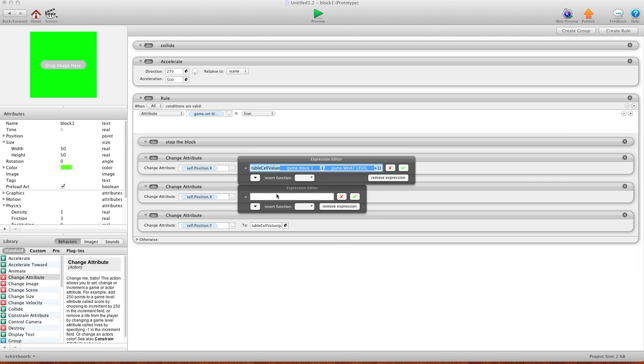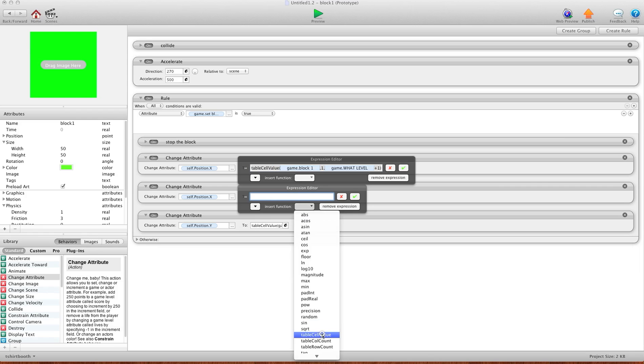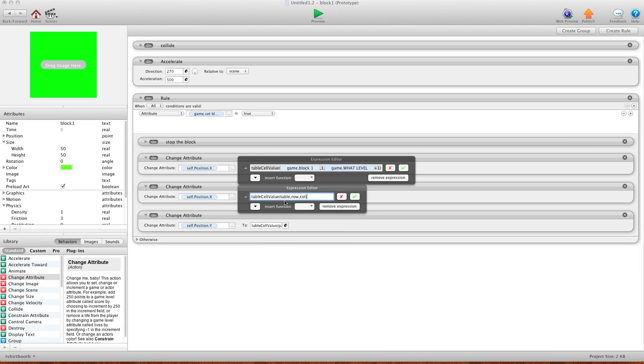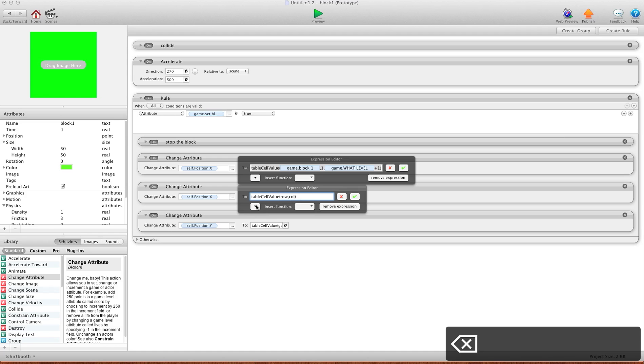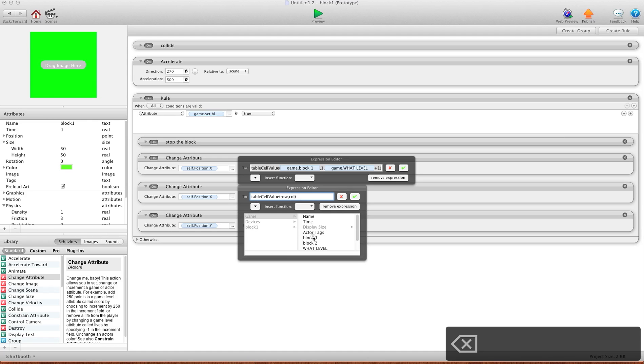And now we want to find the X location we need for block one. So the first thing you're going to use is the get cell value. Okay, now we have three options here, table, row, and column. For the table, because this is block one, we're going to use game, block one. Make sure there's a comma.